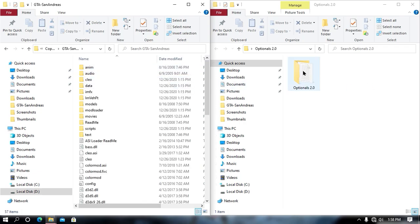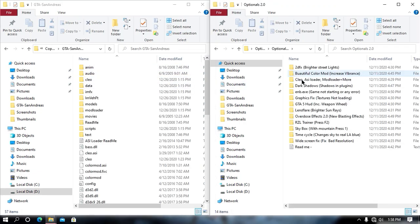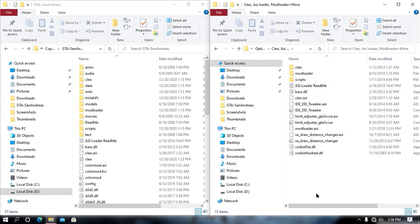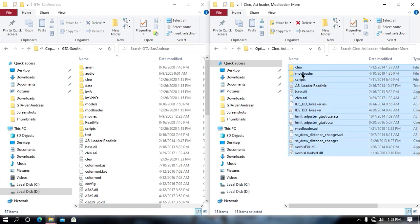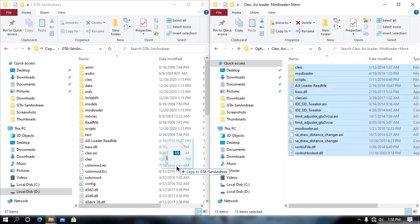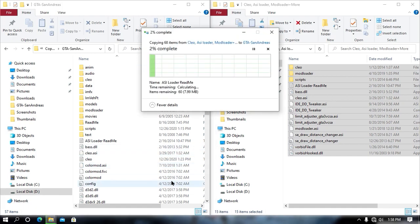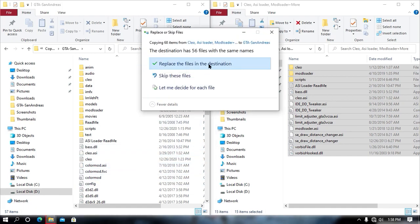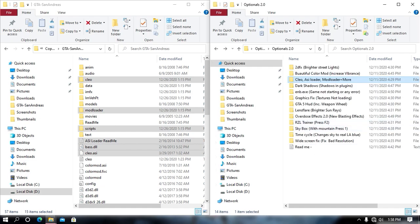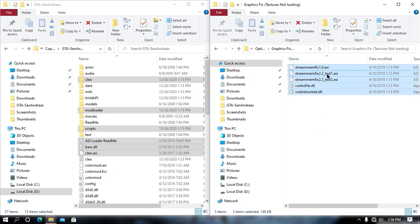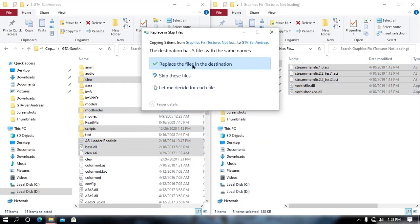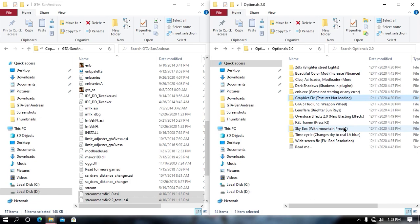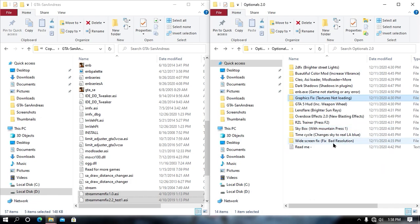Now once your game directory has been opened, open your optional file and then search for the Leo ASI Loader plus Mod Loader and then just drag and drop all this file into your game directory and hit on replace if it asks. Now go back and search for the graphics fix. This will fix your missing texture problem when installing your ENV series. Just drag and drop all this file into your game directory and hit on replace also.